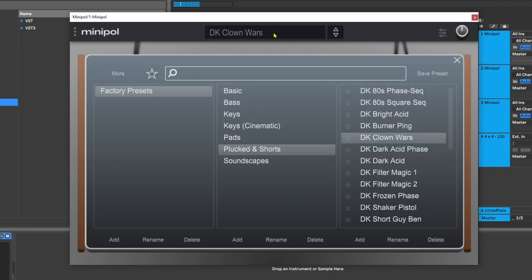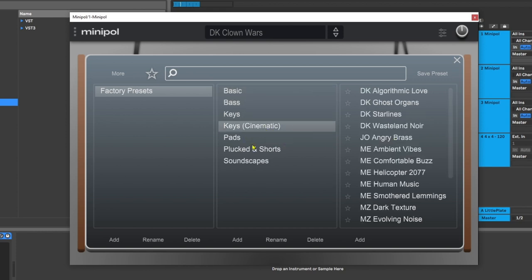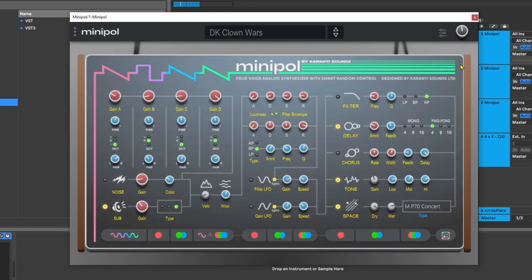Beyond that, there are lots of factory presets inside of here — from basic starting points up to basses, keys, cinematic keys, pads, plucks, shorts, and soundscapes. Overall, I would say it's a really interesting plugin with a cool approach to getting inspiration. I highly suggest downloading the demo and checking it out because not only does it sound great, it looks cool too. I'm really digging the oscillator shape control and all of the smart randomizing effects at the bottom of the plugin. It's a brand new synth on PluginBoutique.com — click the link in the video description to check it out. I'm Joshua Casper, I hope you learned something and I'll see you in the next video.